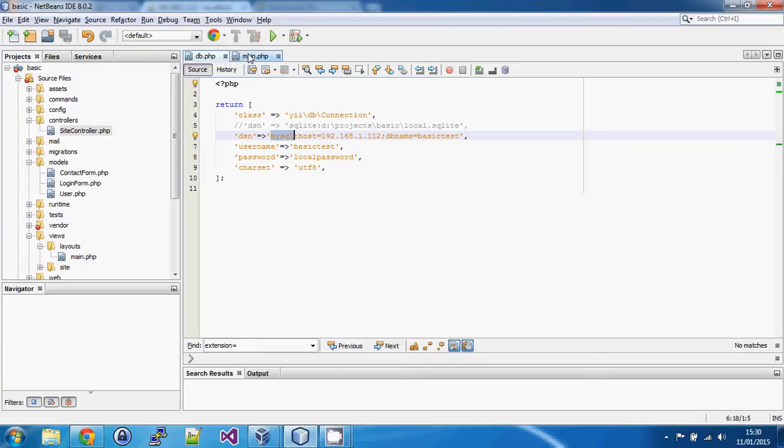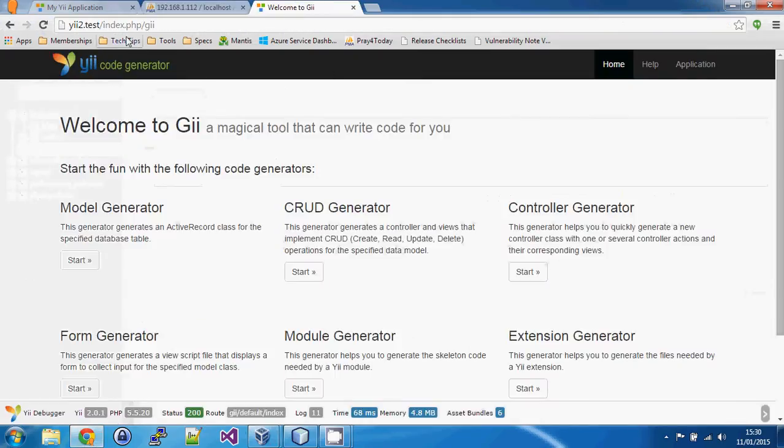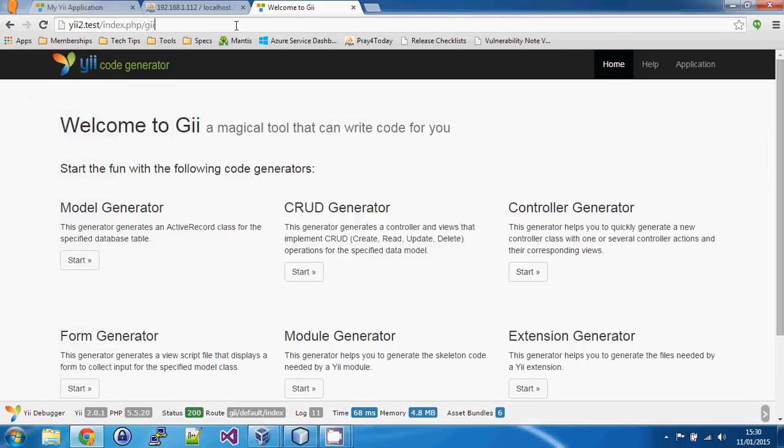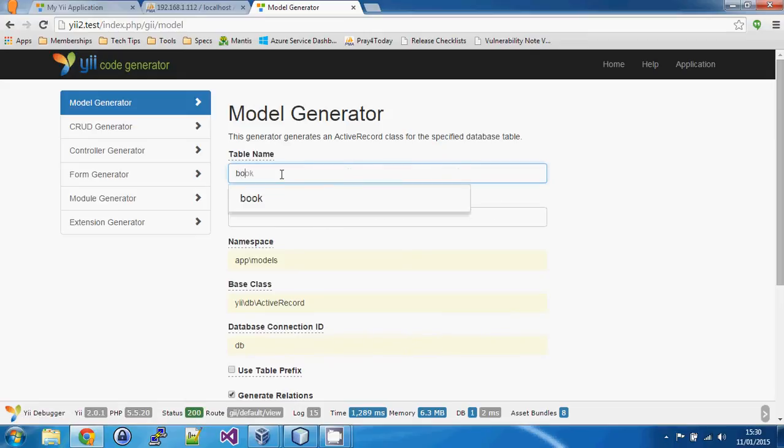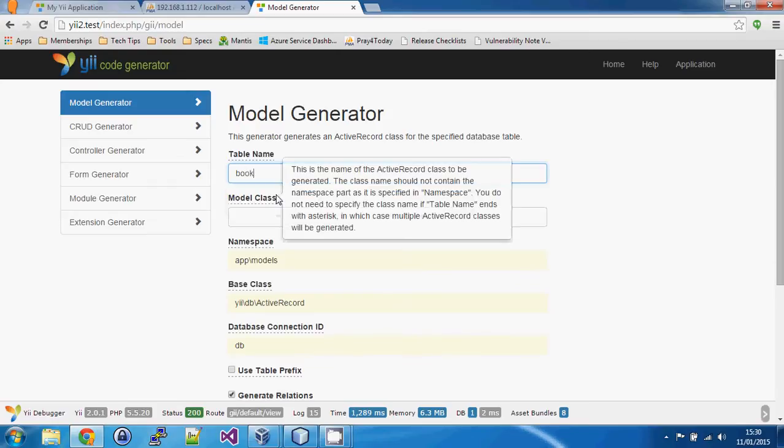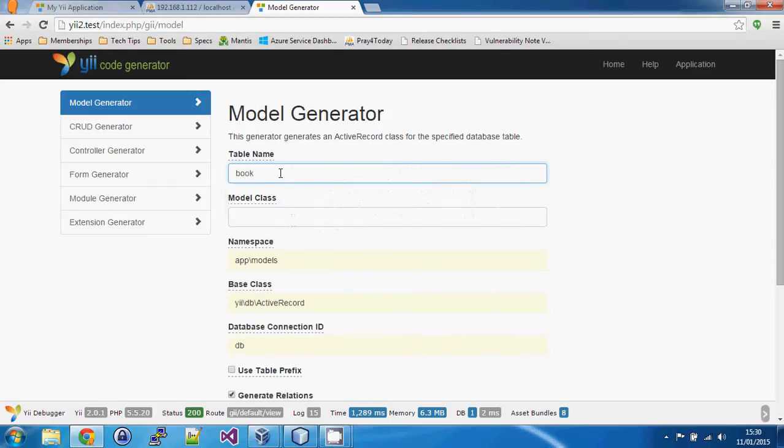So what we're going to do first is we're going to run up Gii and remember we get to that just by passing Gii as the root and we come into this page which we saw yesterday and the first thing we see is we have a model generator. So we're going to click model generator and the model generator is going to look into our database using the connection string and if we actually start typing in here we can see that it already knows that there's a table called book. So we're going to select that and that's going to be the name. The model will automatically be populated with a capital letter and that's fine.